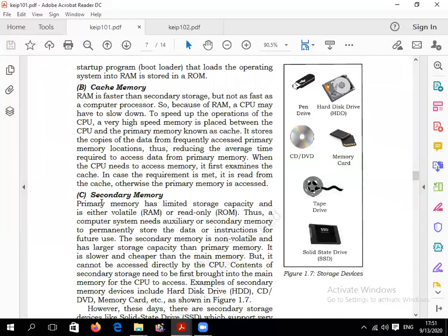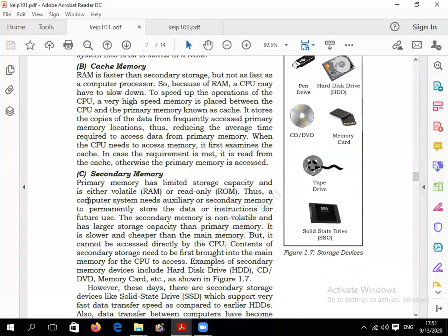Now let's talk about cache memory — this is the very fastest memory, also used in mobile devices. RAM is faster than secondary storage, but not as fast as the computer processor, because the processor processes continuously. To speed up CPU operations, a very high-speed memory is placed between the CPU and primary memory — this is known as cache memory. It stores copies of data from frequently accessed memory locations.